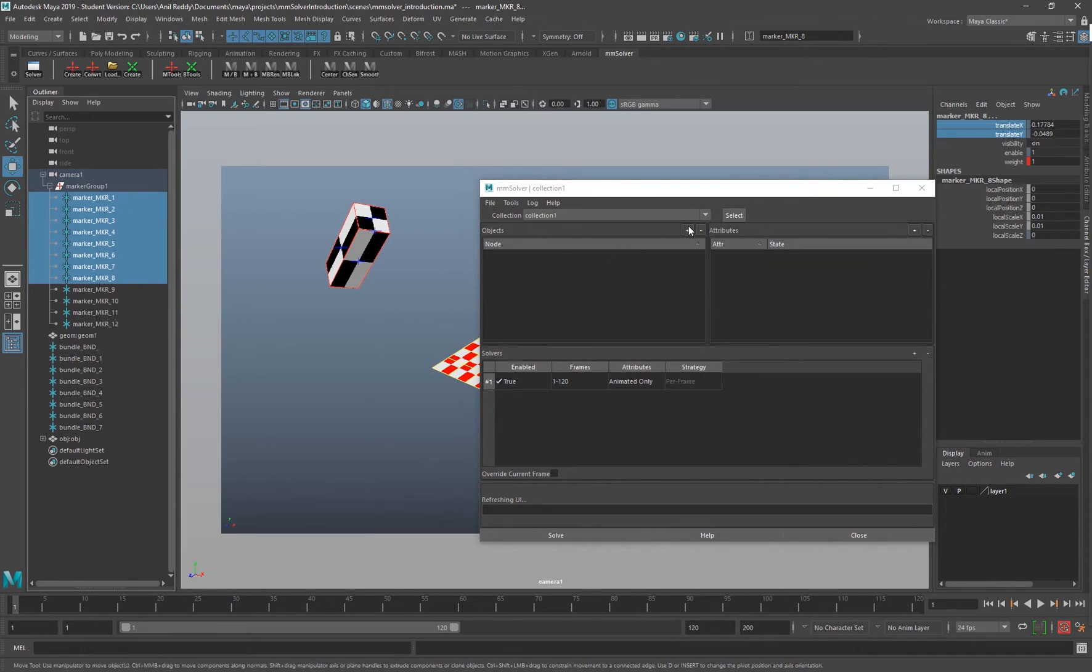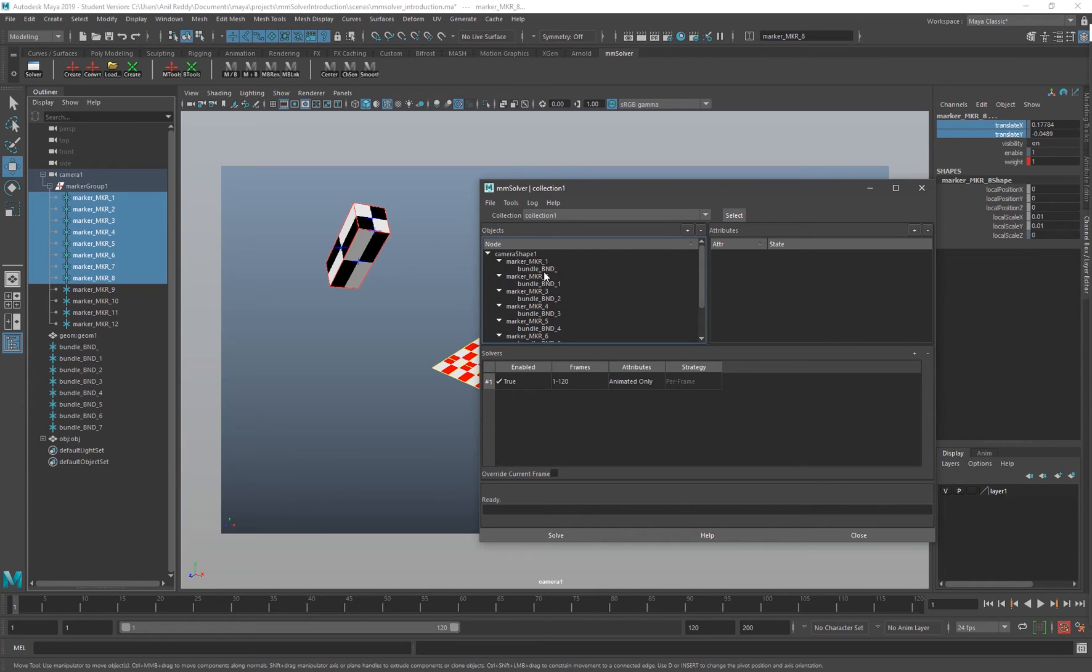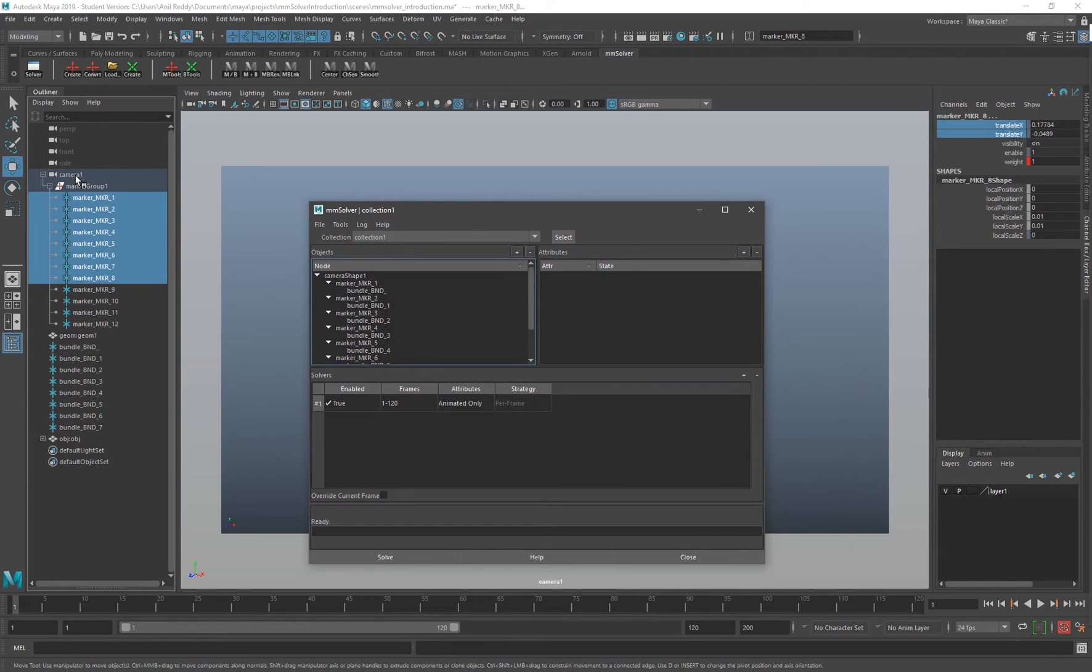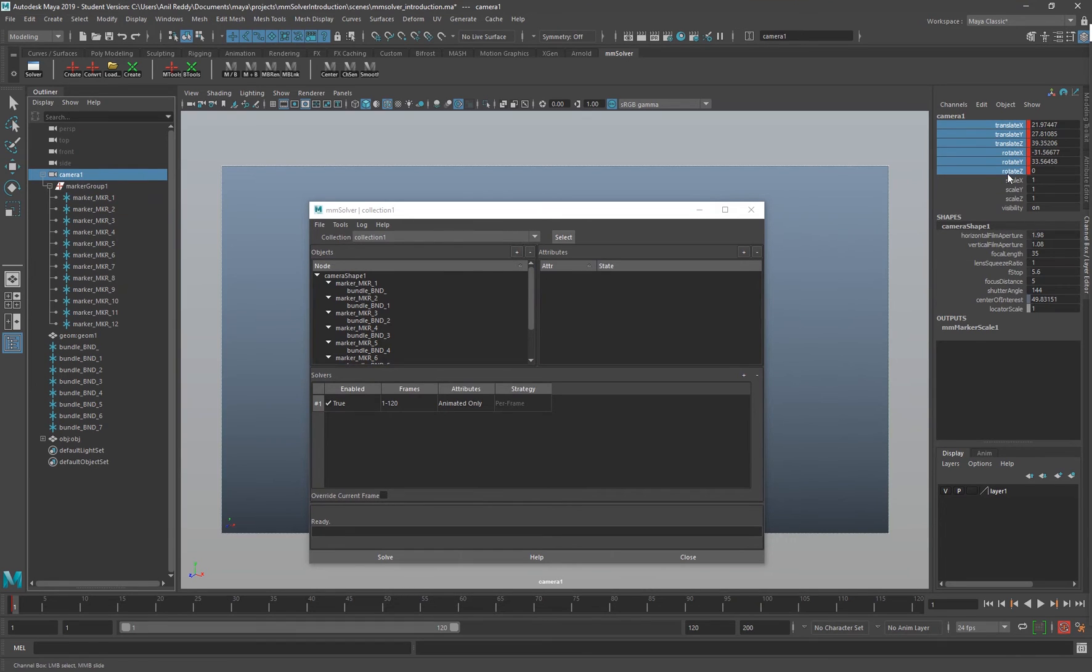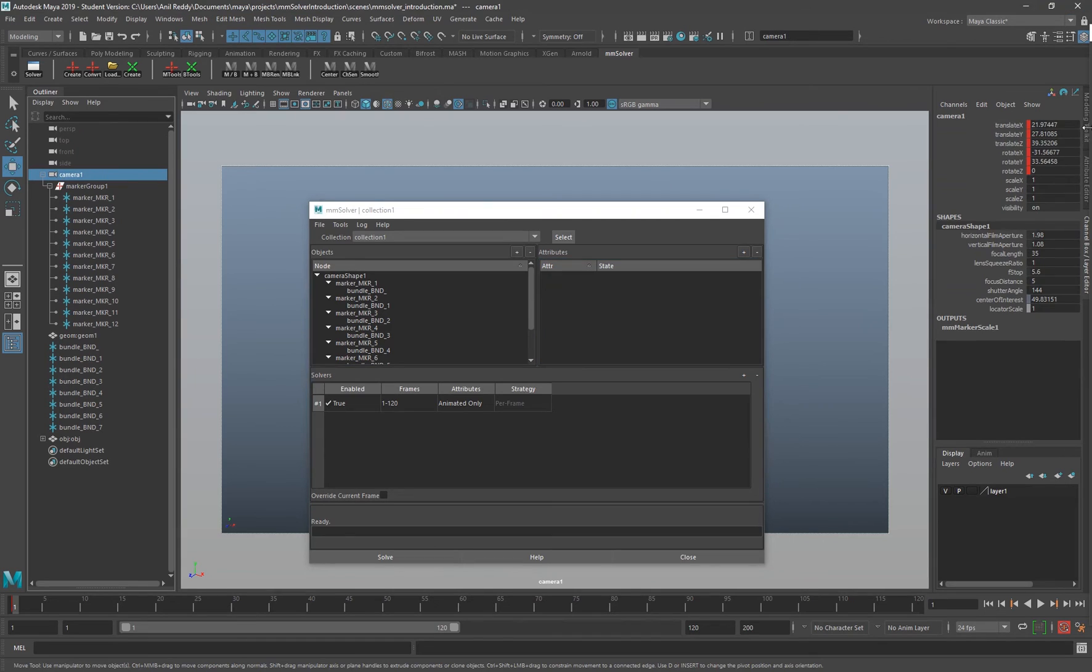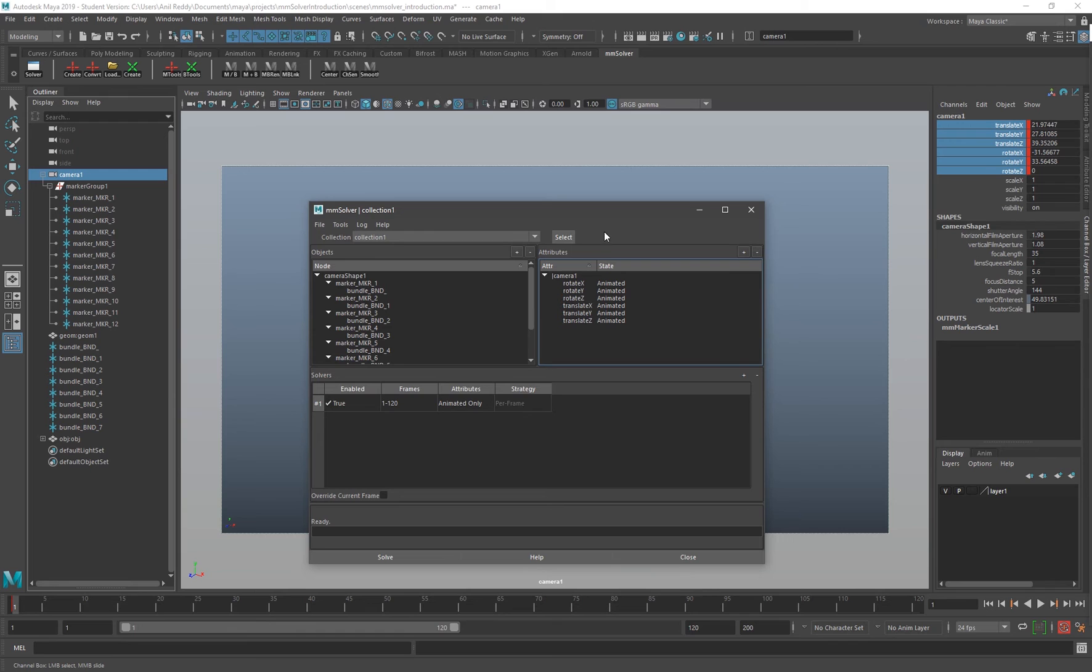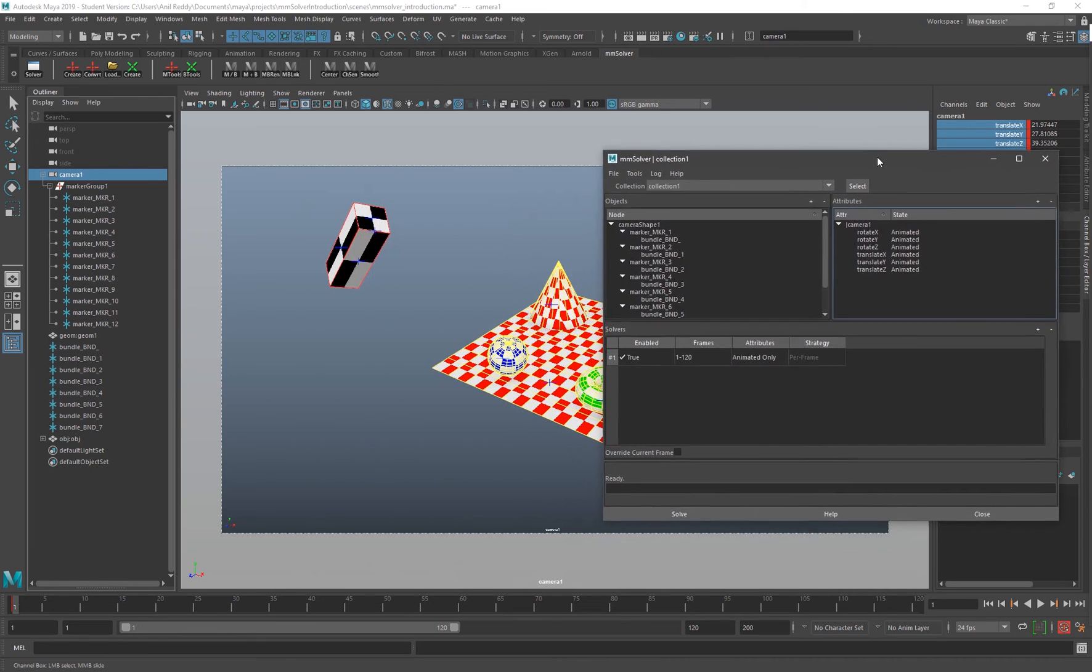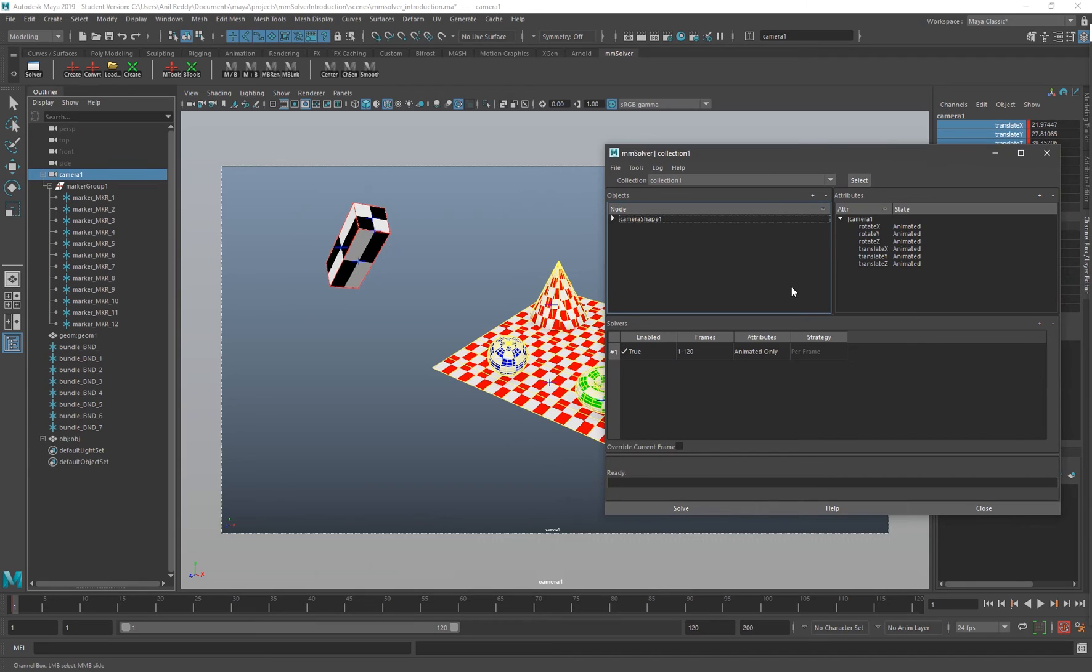I'm going to open up the solver UI and select all my markers here. These are my camera points. I click that, that should add all my markers. Then I'm going to solve for my camera, so I'm going to select the camera and add the attributes. That should add my translations and rotation attributes. I'm going to solve for frames one to 120.